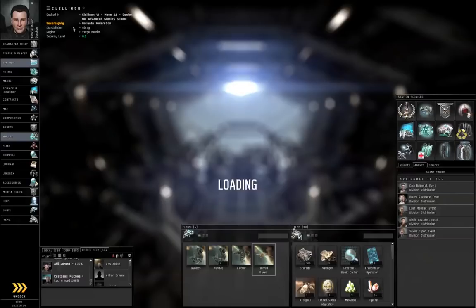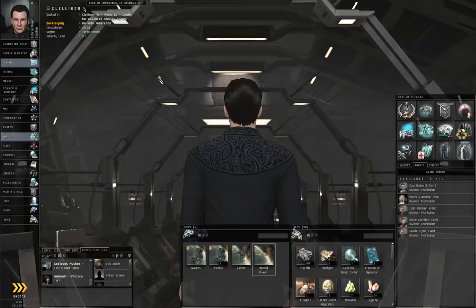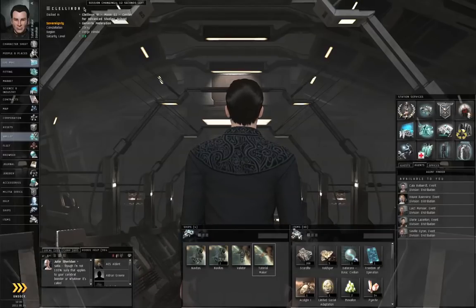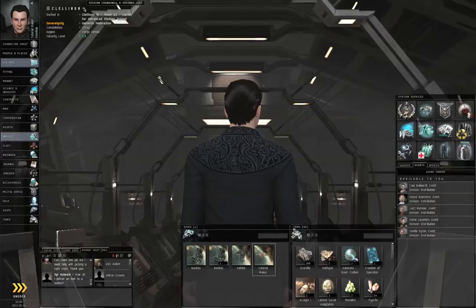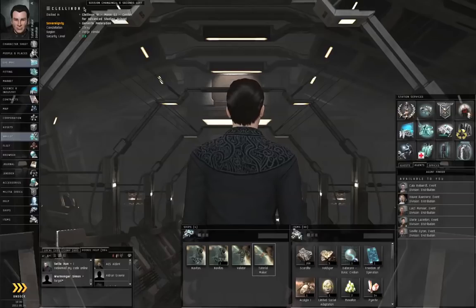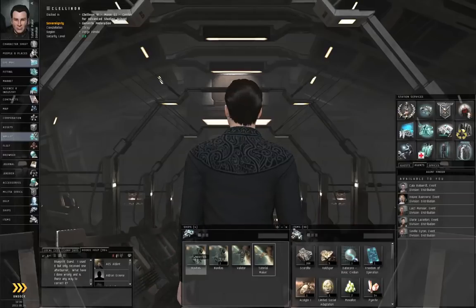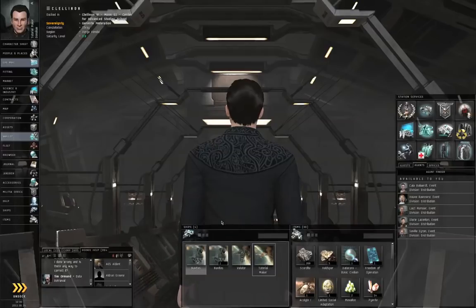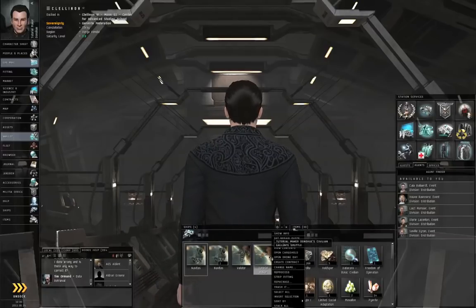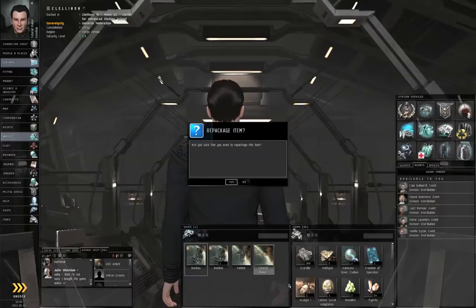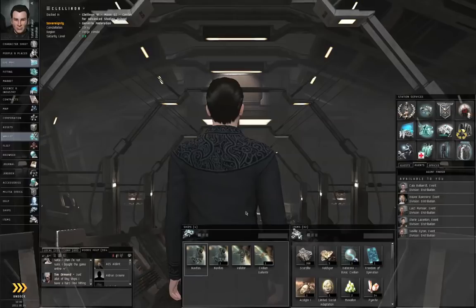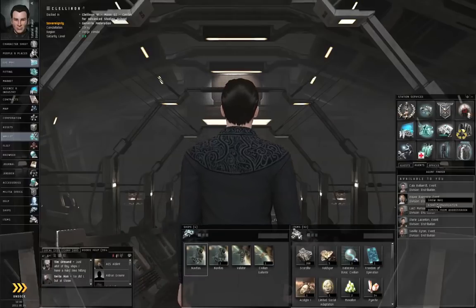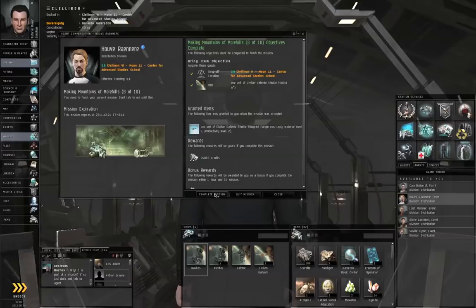I'm just waiting for the session change timer to clear so I can get out of this ship. Strangely enough, the agent will not take the ship while I am still sitting in it. Go figure. Right-click the Navitas, Make Active, Right-click the Civilian Galente Shuttle, Repackage, and make sure you selected Repackage. Not Trash, Not Trash item. Right-click, Gouverneur, Start Conversation, Complete the Mission.